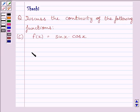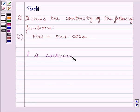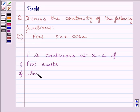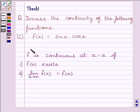First of all, let us understand that function f is continuous at x equal to a if the function is defined at x equal to a, or we can say f(a) exists, and the limit of the function is equal to the value of the function at x equal to a. This is the key idea to solve the given question.